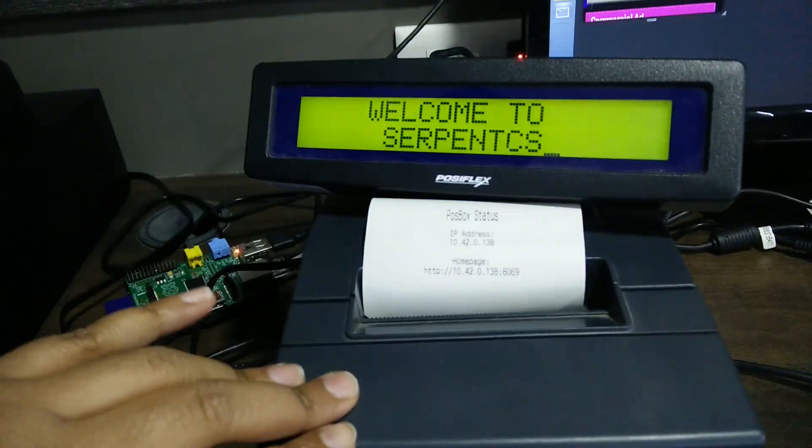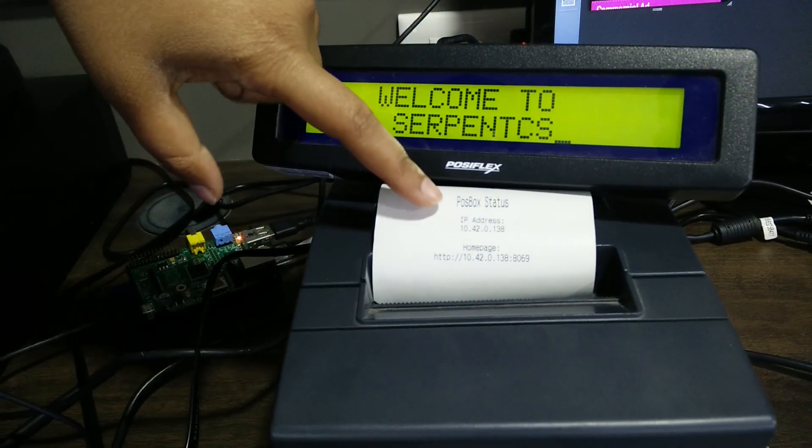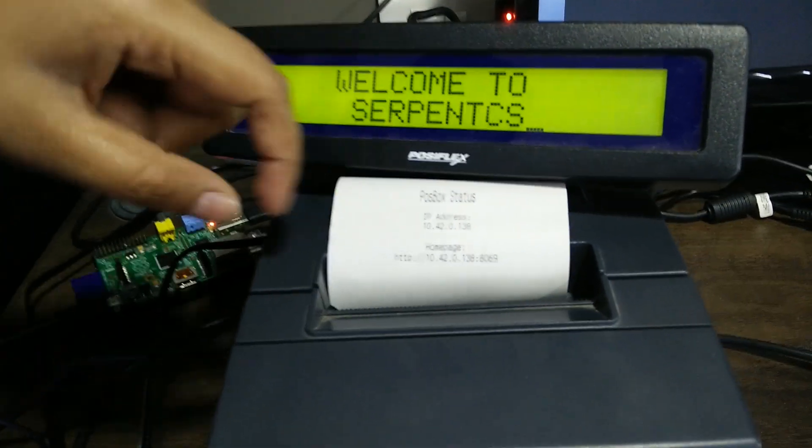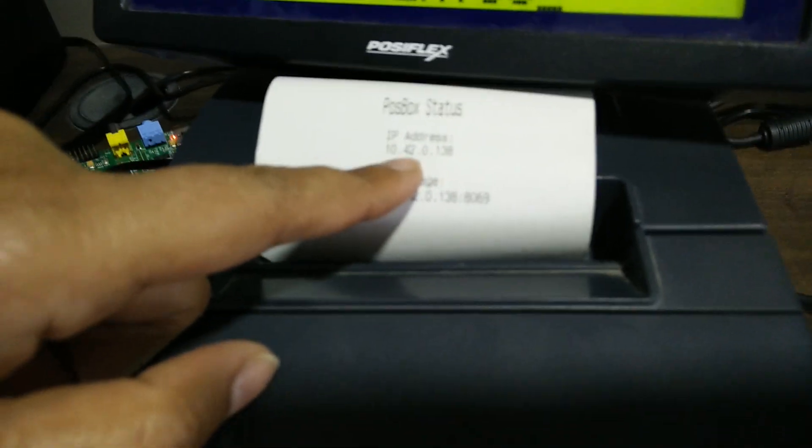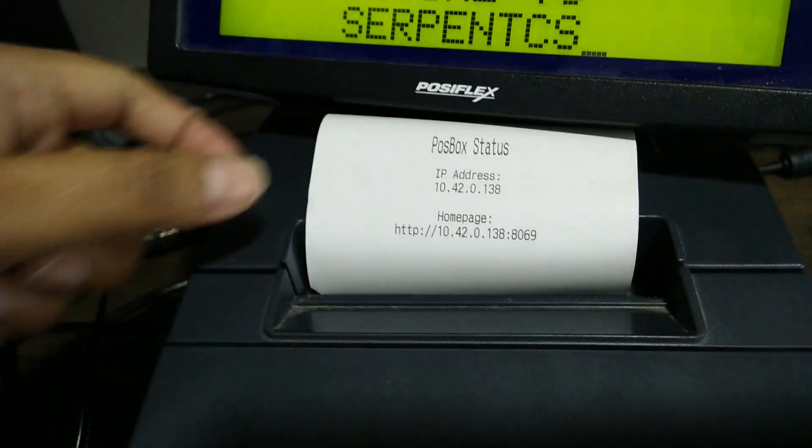This is a pole display and this is a thermal printer. As you can see, the status box shows the IP address of the Raspberry Pi and the port.